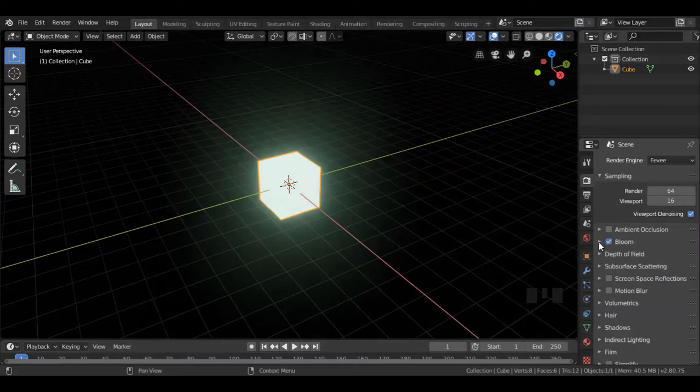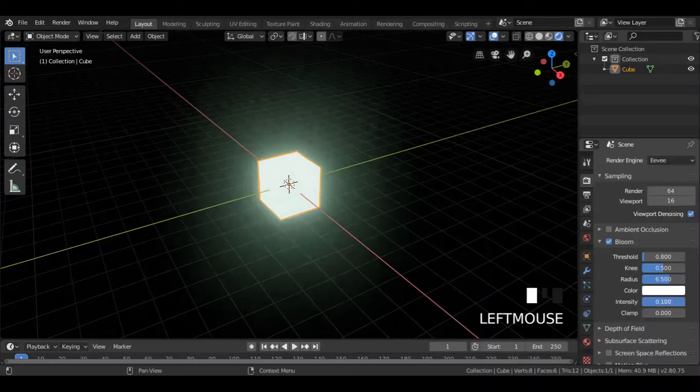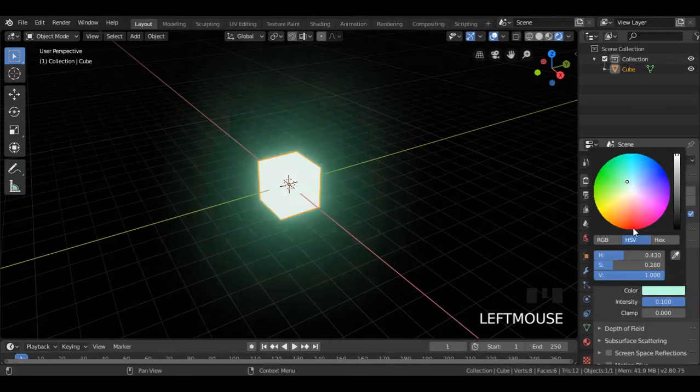Now you can click this arrow here, and you will get the glow settings. You can change its intensity from here. You can also change the color, radius, and other settings from here. So don't be afraid to play around with these settings.